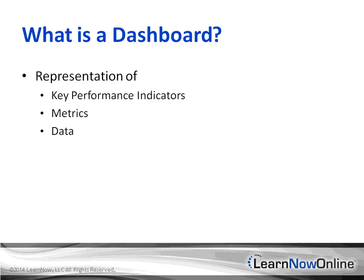Before even thinking of a dashboard, you have to really start thinking where the data is coming from. This varies industry by industry and company by company.